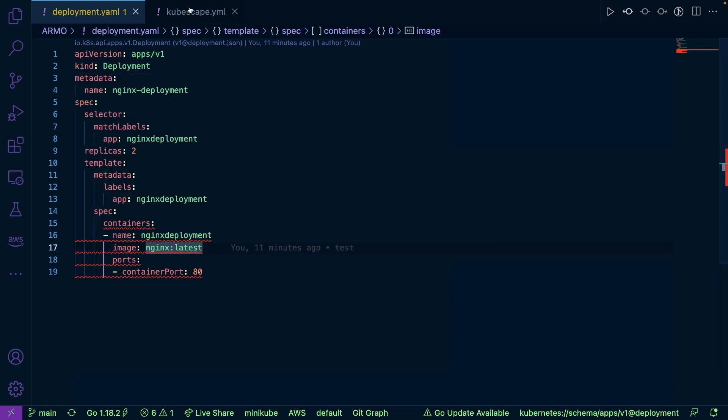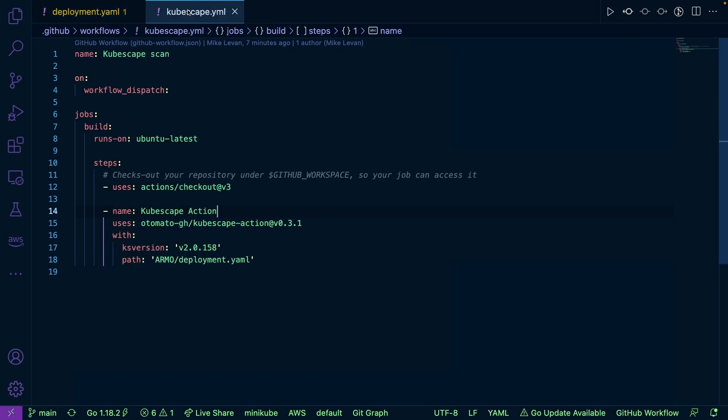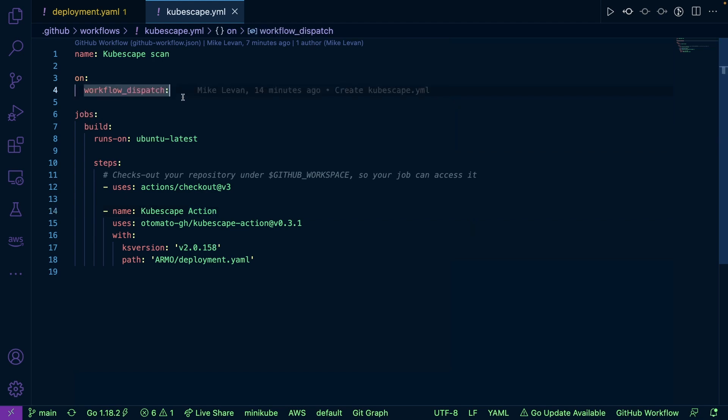So now let's head over to the GitHub Actions YAML. Now, this CI/CD pipeline, what it's going to do is it's going to have this workflow dispatch, which means I'm going to click a button for the pipeline to get kicked off. So it's not going to kick off automatically when code gets pushed to main or dev branch or whatever. I'm going to click a button.